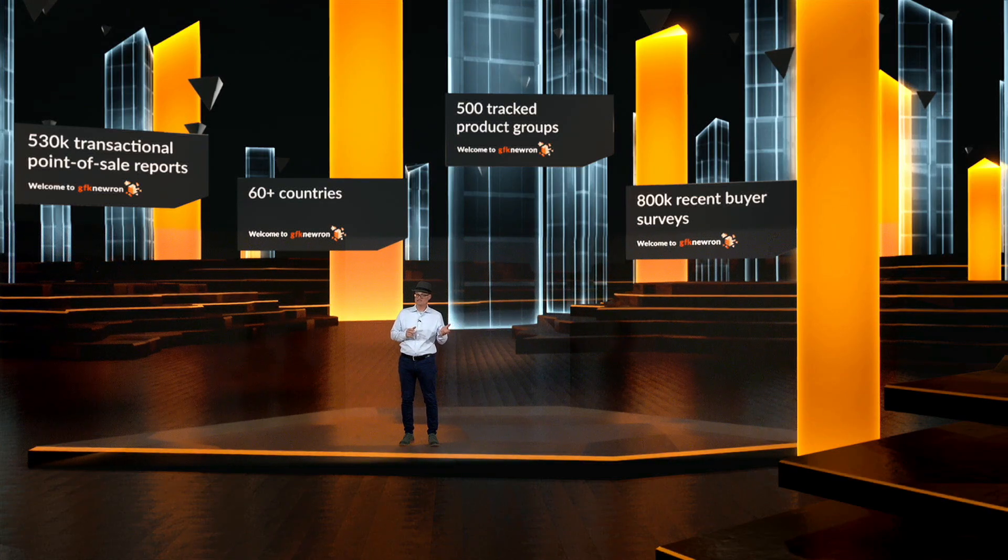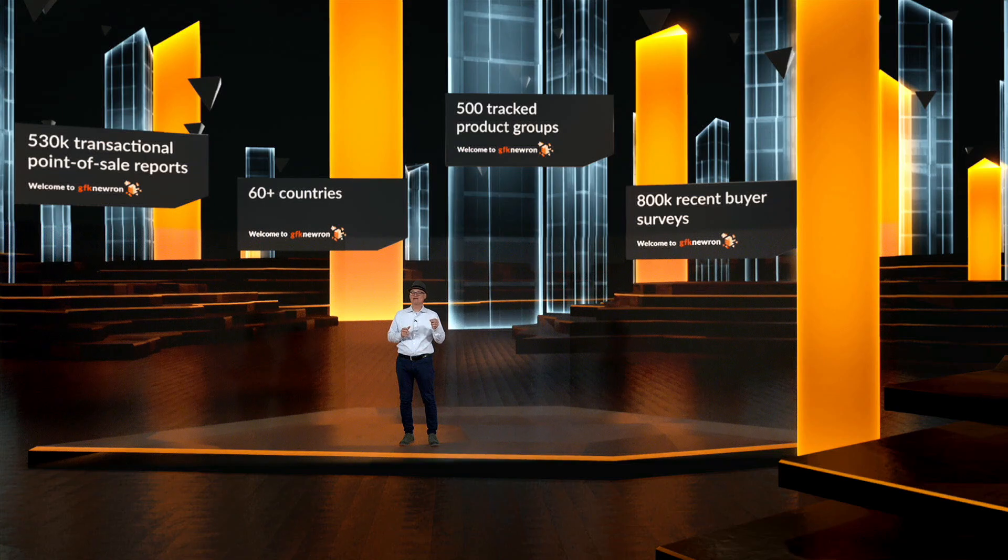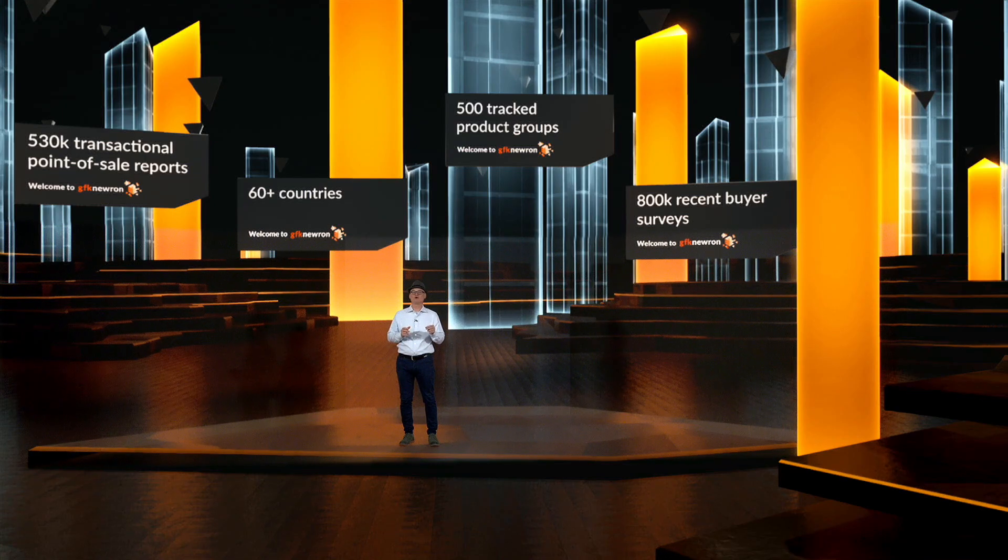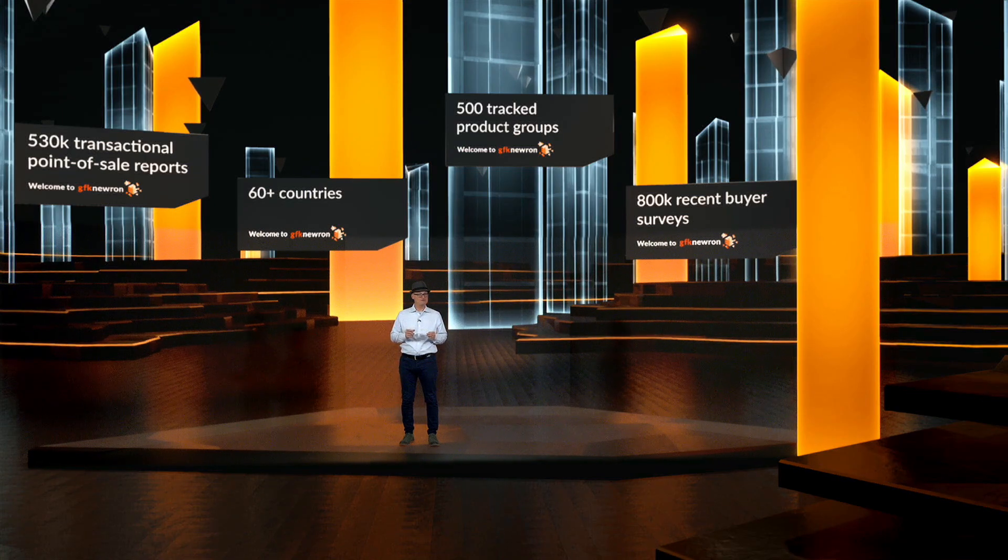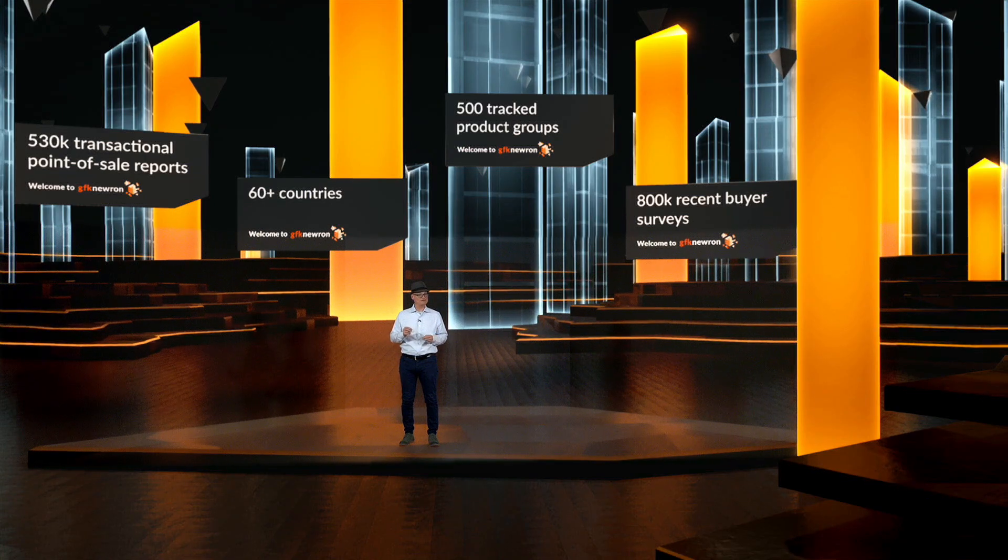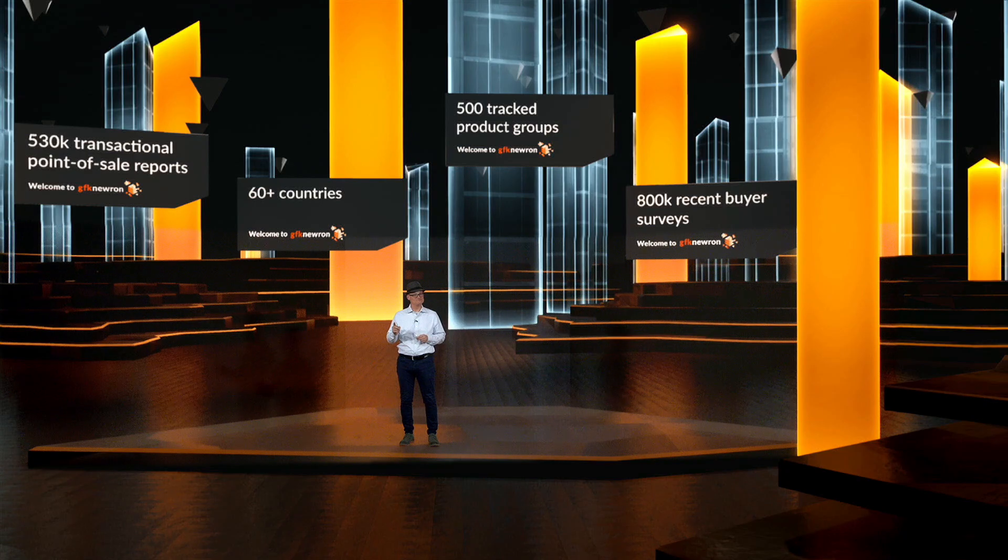And as you heard previously, we already have the next new offering in the works. GFK Neuron for retailers is coming soon.